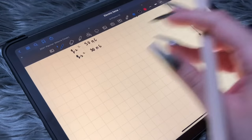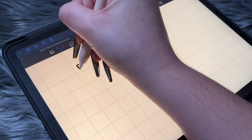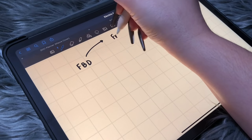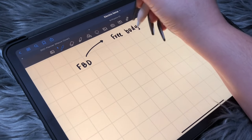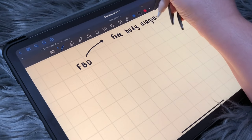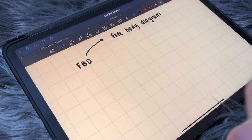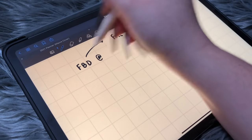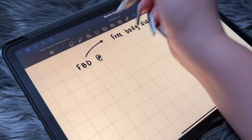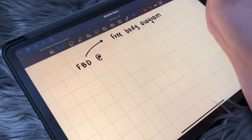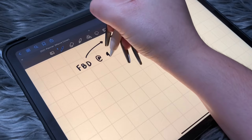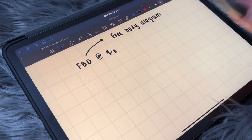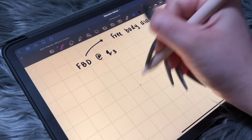Let's do that right here. We're going to do a free body diagram. You want to make sure you write about what particle you're doing the free body diagram at. We said we're going to examine Charge 3, so this is going to be a free body diagram at Charge 3. Let's go ahead and draw Charge 3.